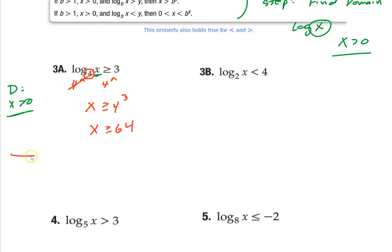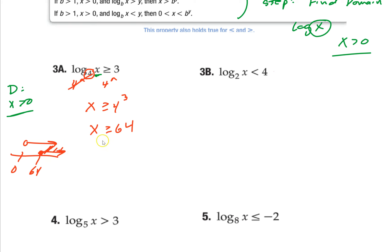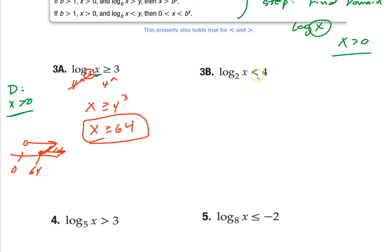So you have the domain x greater than 0, and the solution x greater than or equal to 64. Since 64 is already greater than 0, the answer is just x greater than or equal to 64. The general rule: when it's a greater than inequality, most of the time it's just going to be the solution. When it's less than, you'll usually need to find the intersection with the domain.